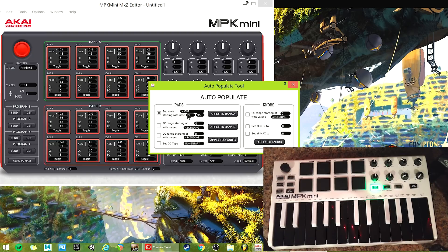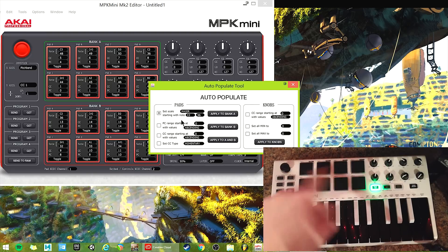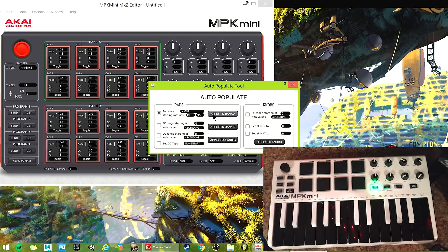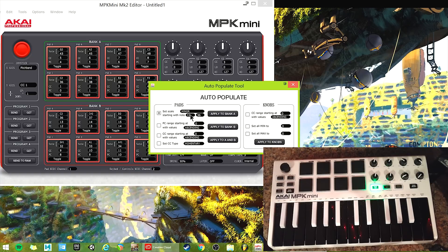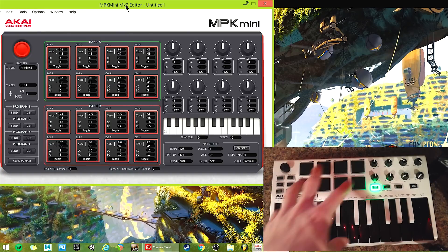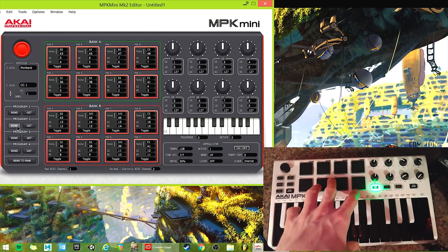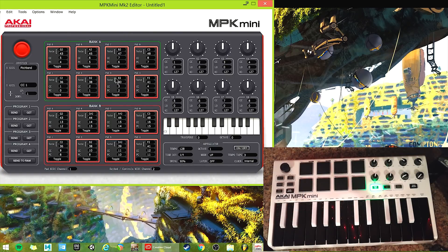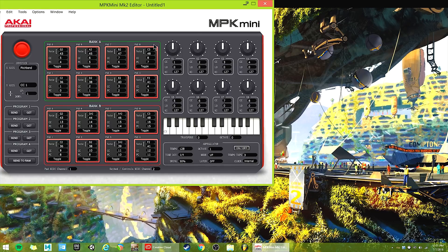So I'm applying the major scale from C2 to C3 to bank A. Then, while I'm here, I'm going to click minor and do the same octave — C2 — and click 'apply to bank B.' Super cool. Now it's not going to send back to your keyboard until you hit 'send,' so send it to program two. I changed all the notes to the respective notes for major in the green bank A, and in bank B it's the minor scale.